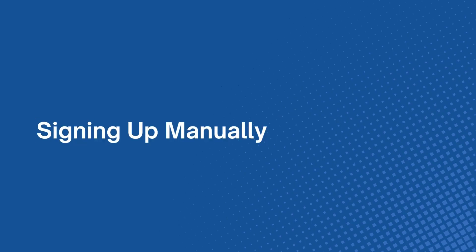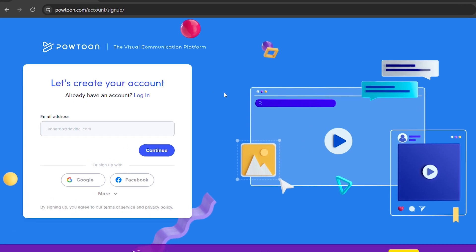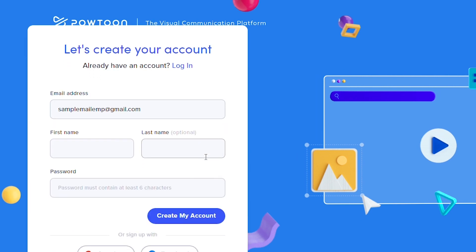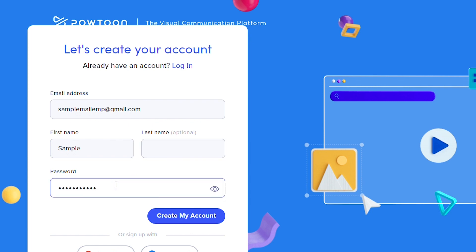To sign up manually, enter your email address, then click Continue. You will be required to input your first name while the last name is optional. Then, you need to create a strong password. Once you are done, click Create My Account.